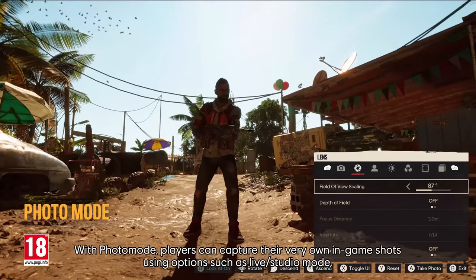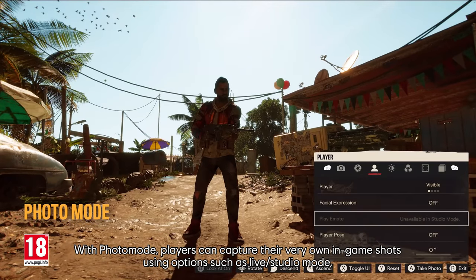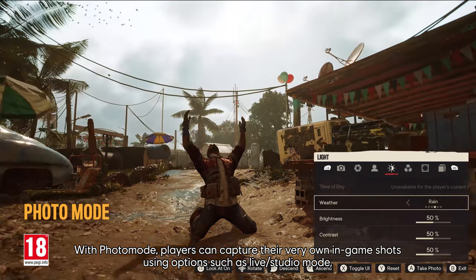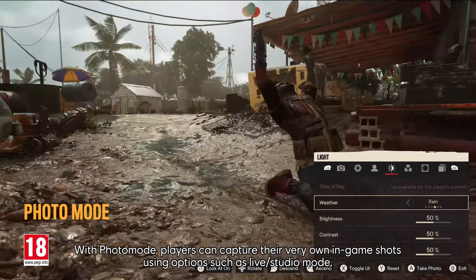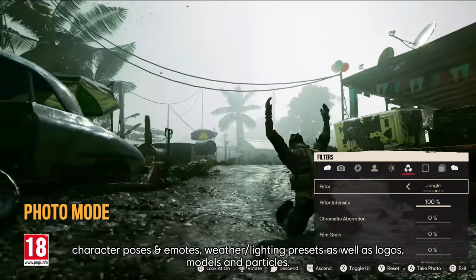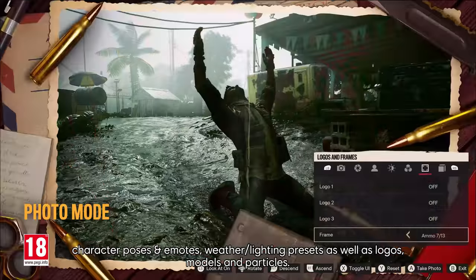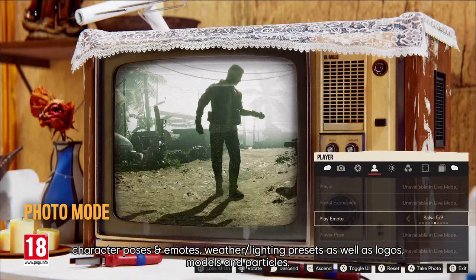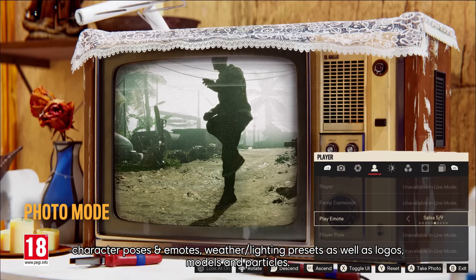With photo mode, players can capture their own in-game shots using options such as live studio mode, character poses and emotes, weather lighting presets, as well as logos, models, and particles.